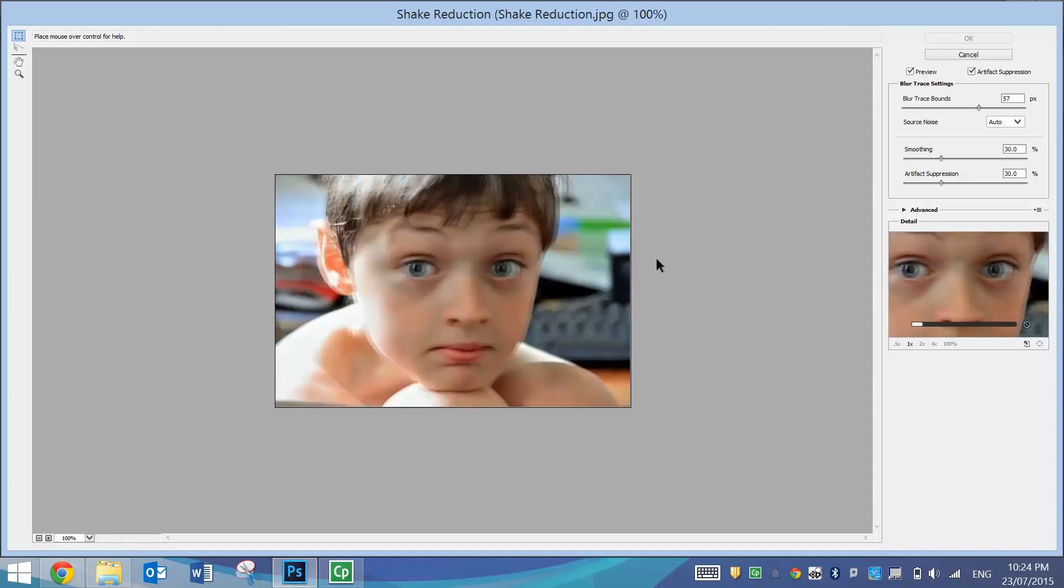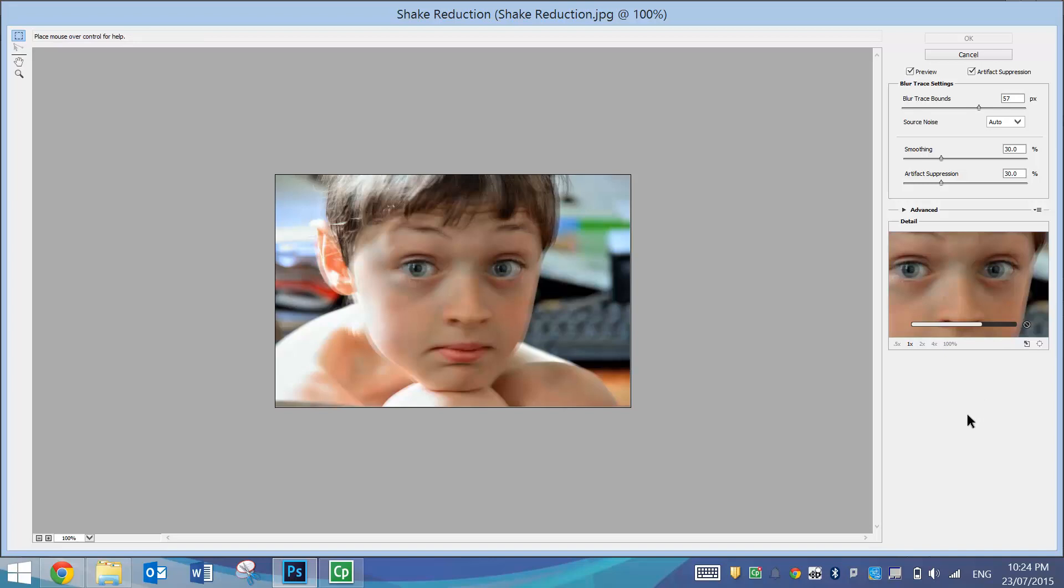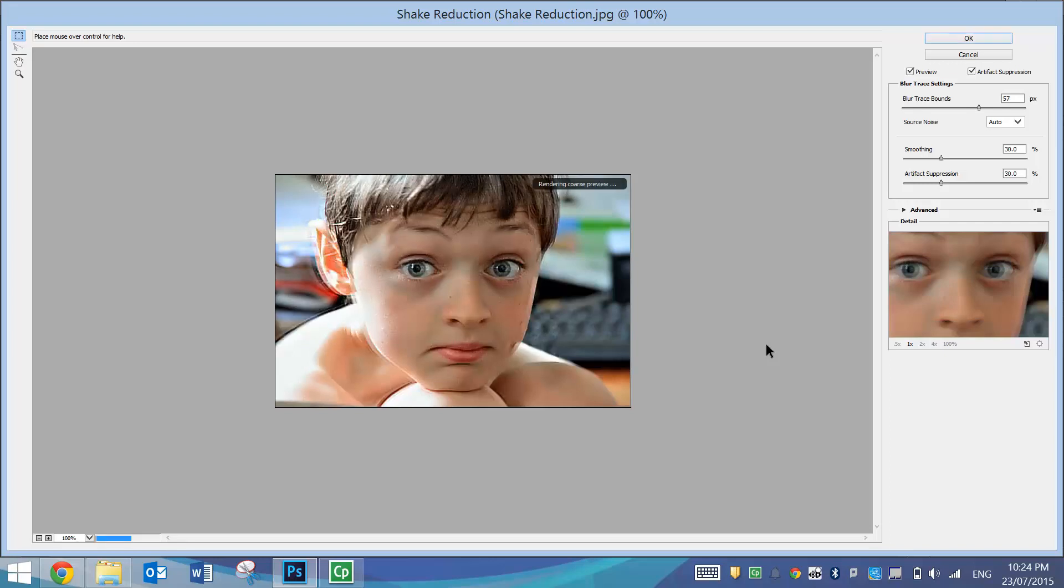This is just going to take a moment to process. My computer is a little bit slow but we'll just watch this little lever over here, process the image and we'll start to see what Photoshop can do with this blurry image. We're nearly ready. There we go.